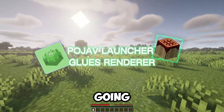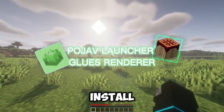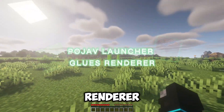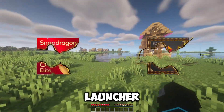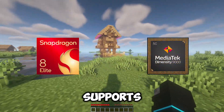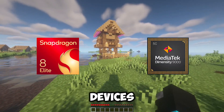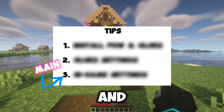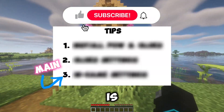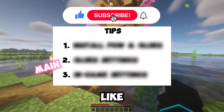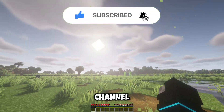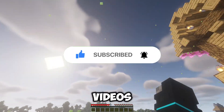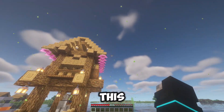In this video, I am going to show you how to install Gluz Renderer and Pojav Launcher, which supports every device. There are three tips, and the last one is the main. Like and subscribe the channel to get more videos like this.